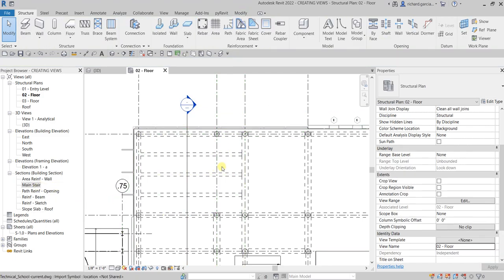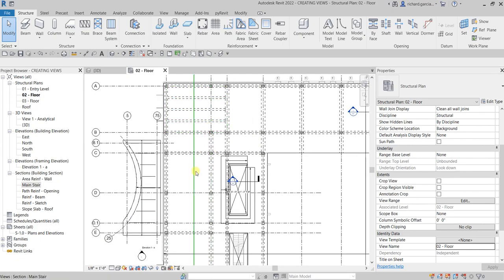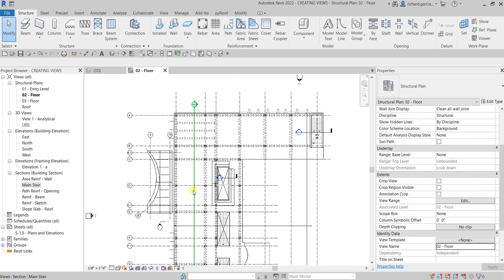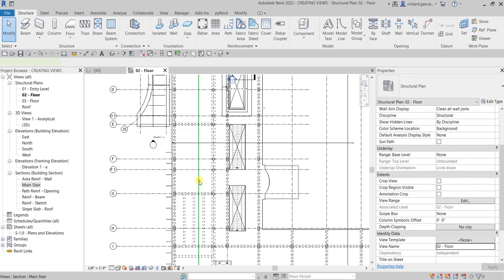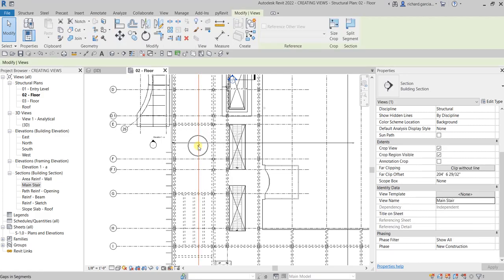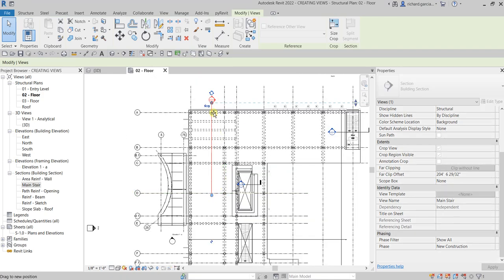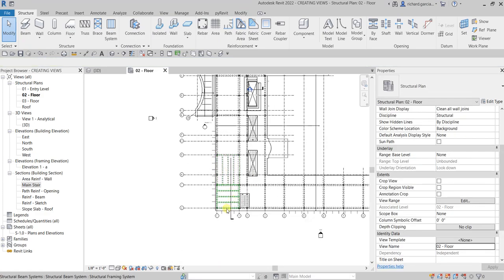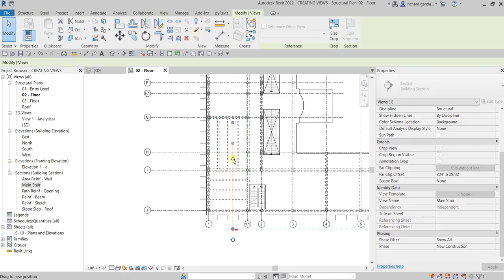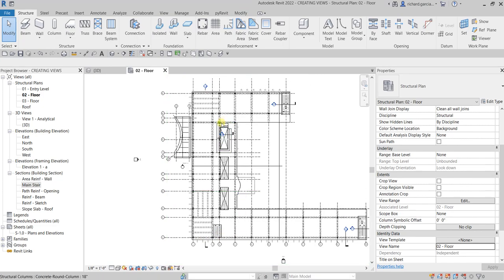To tidy up your section instead of showing it as a straight line that overlaps your building elements, you can click the section and break it to create a gap by clicking that icon. You can drag it and add another point — this is up to your preference whether you want to create a gap or not.